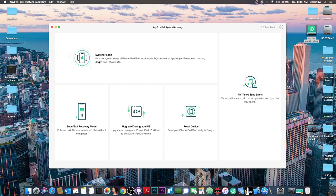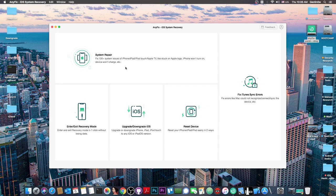System repairing is obvious - it fixes issues with the phone, iPad, iPod Touch, even Apple TV that is stuck on the Apple logo or won't turn on or charge.